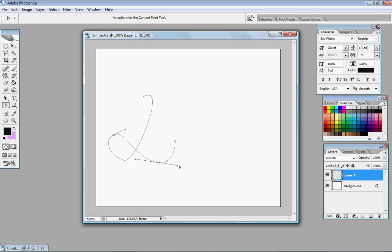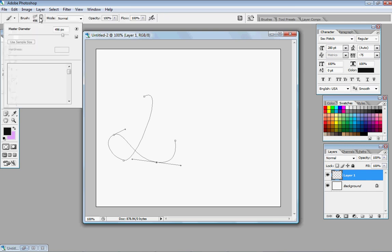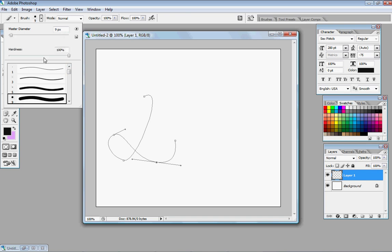This is going to be horrible, but next, you want to go up to your brushes and make sure that you pick out a circle type brush.